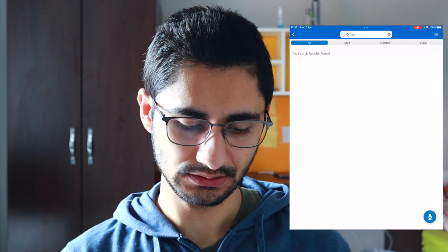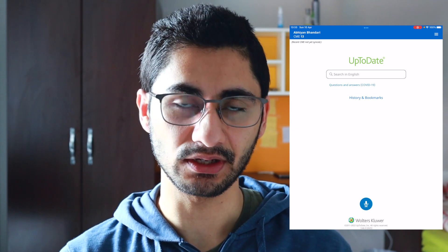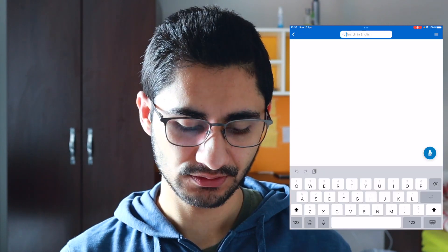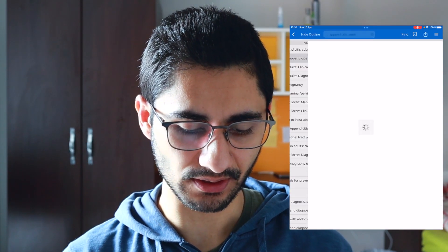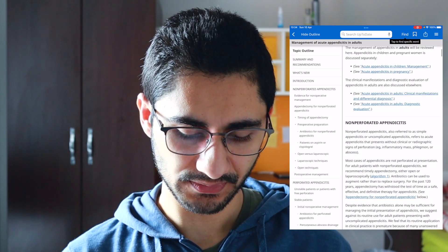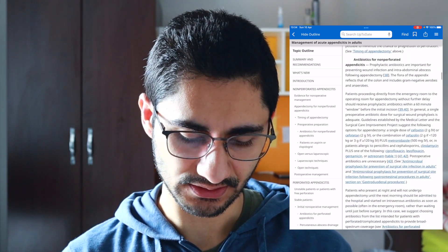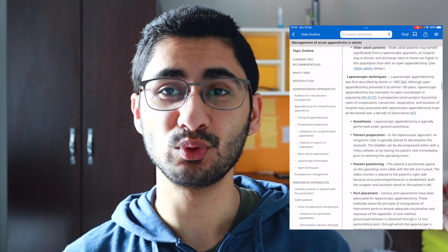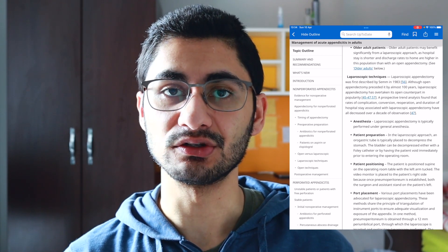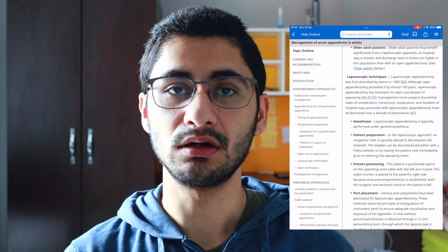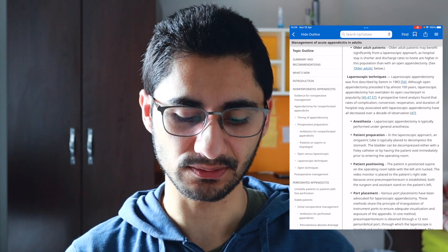The first one is UpToDate. This is basically like a reference slash encyclopedia — you can search up a condition and they'll have more information about it. For example, if I type 'appendicitis in adult' it will give me an article on what I need to keep in mind when managing appendicitis. It's quite lengthy, so this is more like a Wikipedia for medicine. It covers uncommon conditions you haven't heard about, so if you need to quickly research something you can use UpToDate.